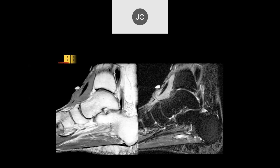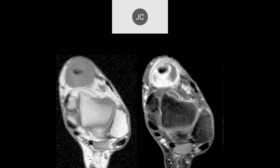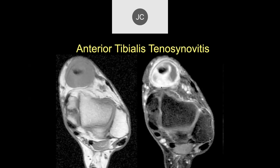There's a lot of tendon sheath thickening and fluid where the marker is. On axial images, there's marked tenosynovitis. There's a large amount of fluid within the tendon sheath, which shouldn't be this large — probably a chronic condition to allow this degree of enlargement. This is anterior tibialis tenosynovitis. There's also increased signal and thickening of the tibialis anterior tendon just in front of the joint, concerning for tear.